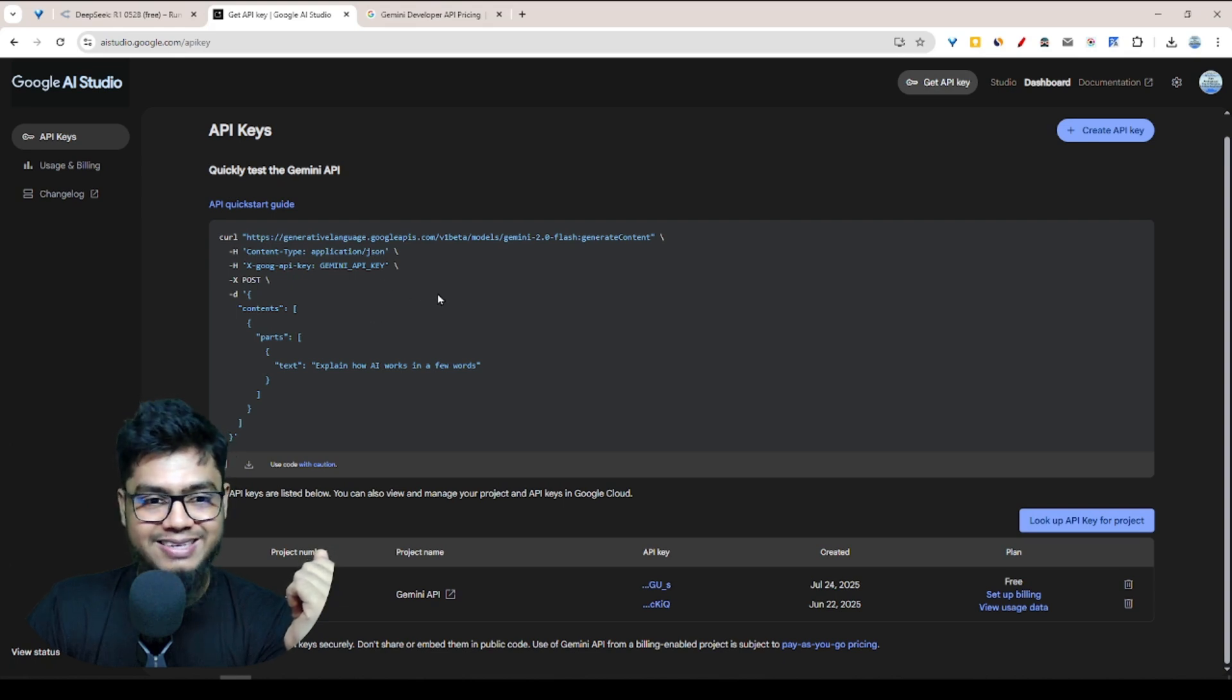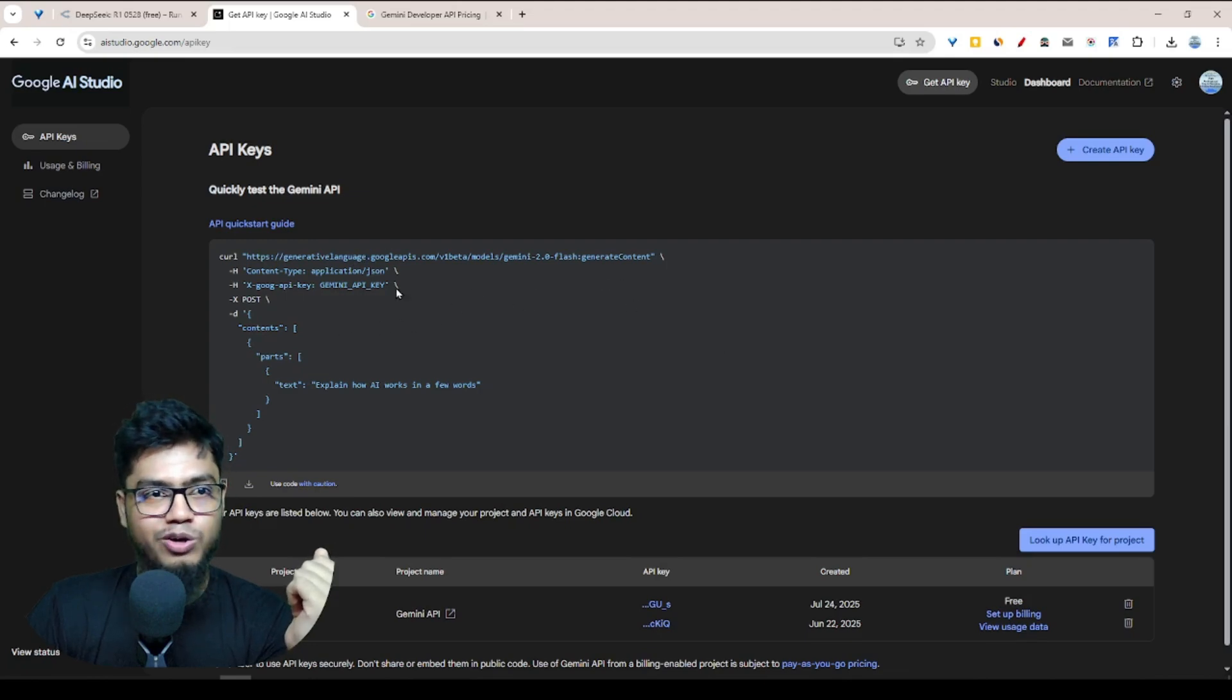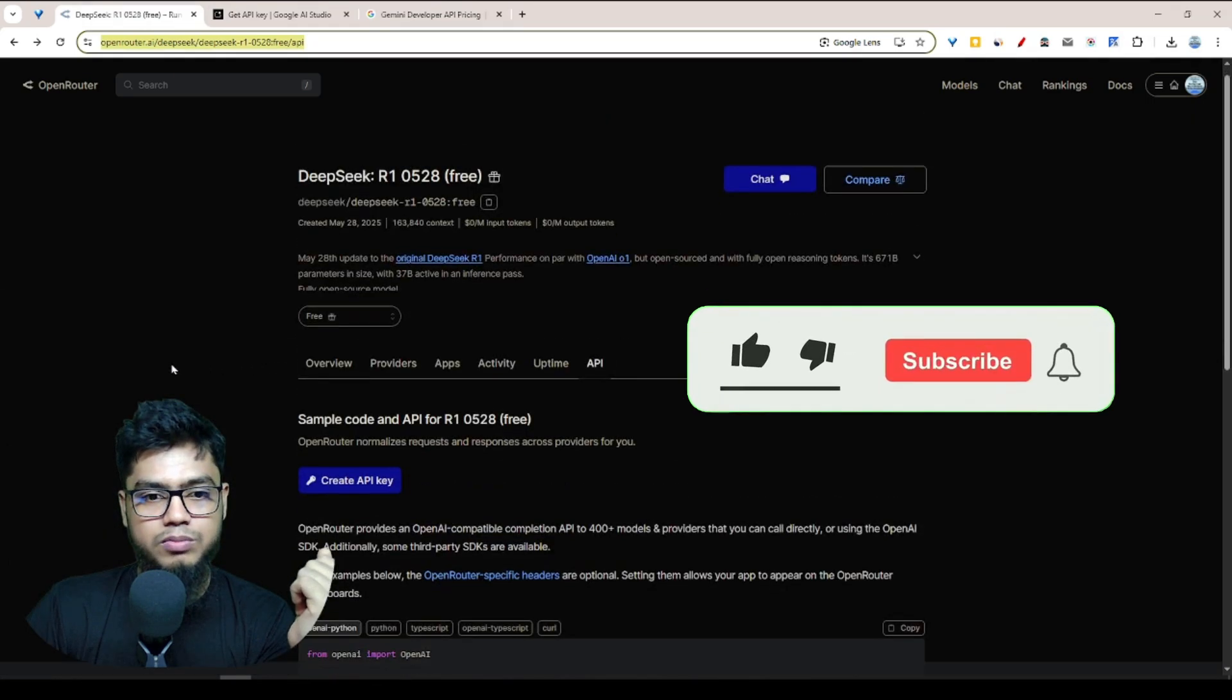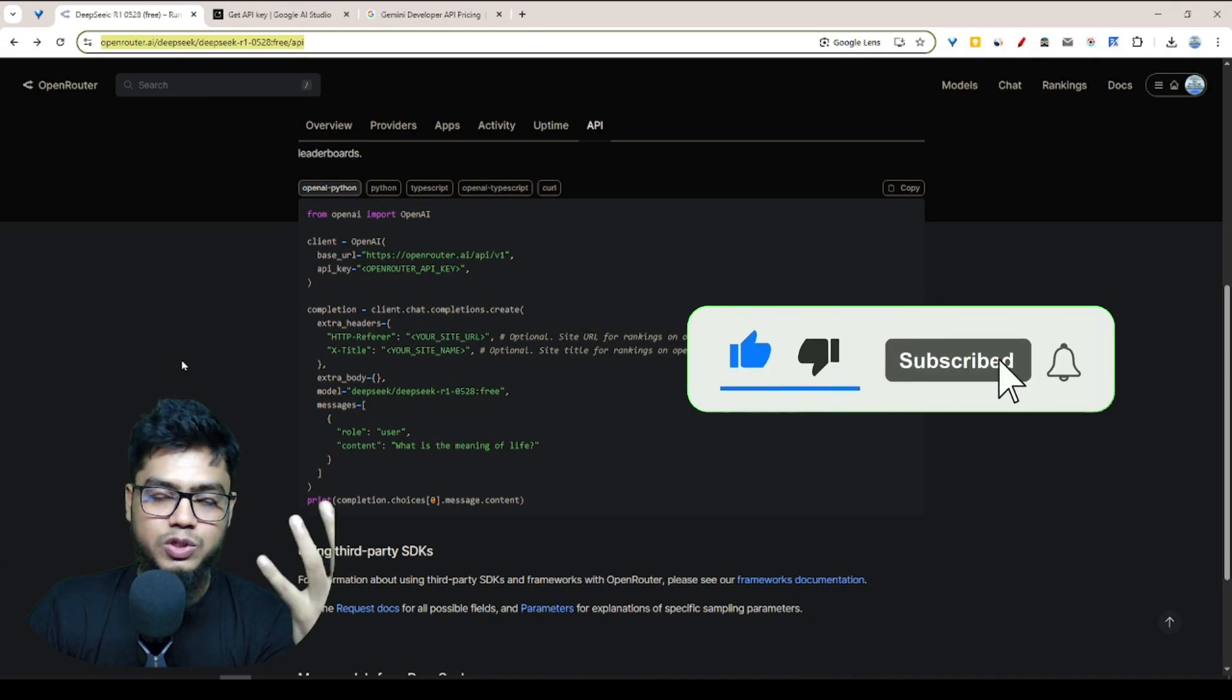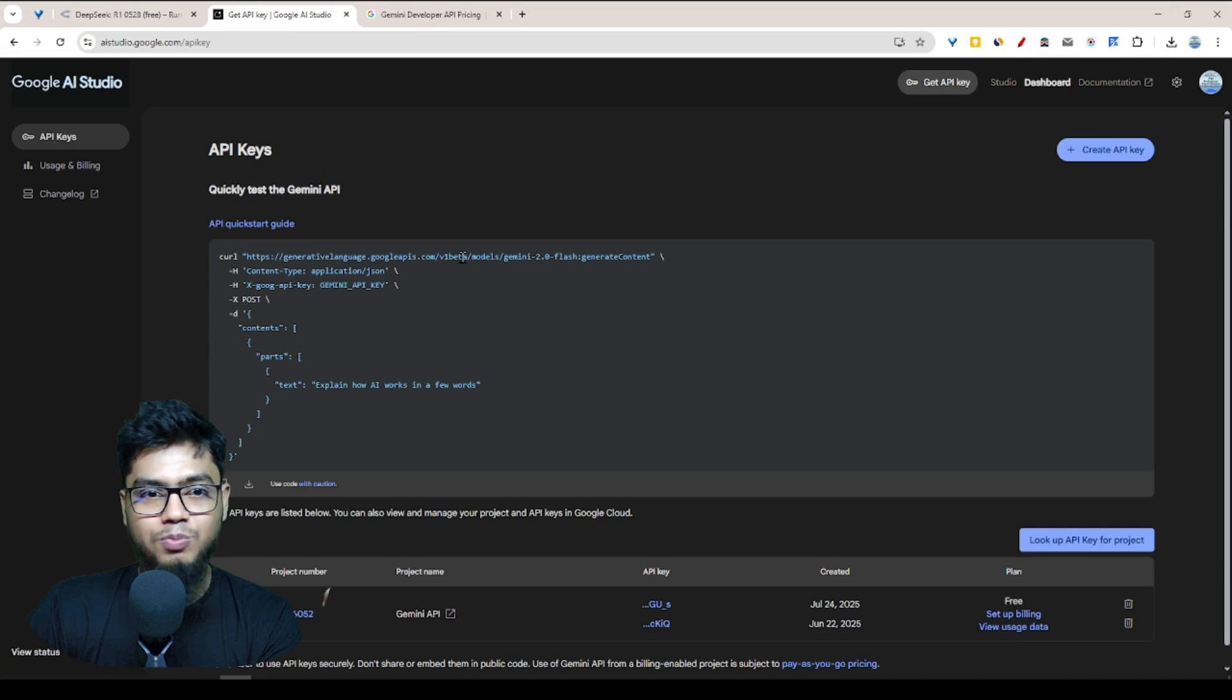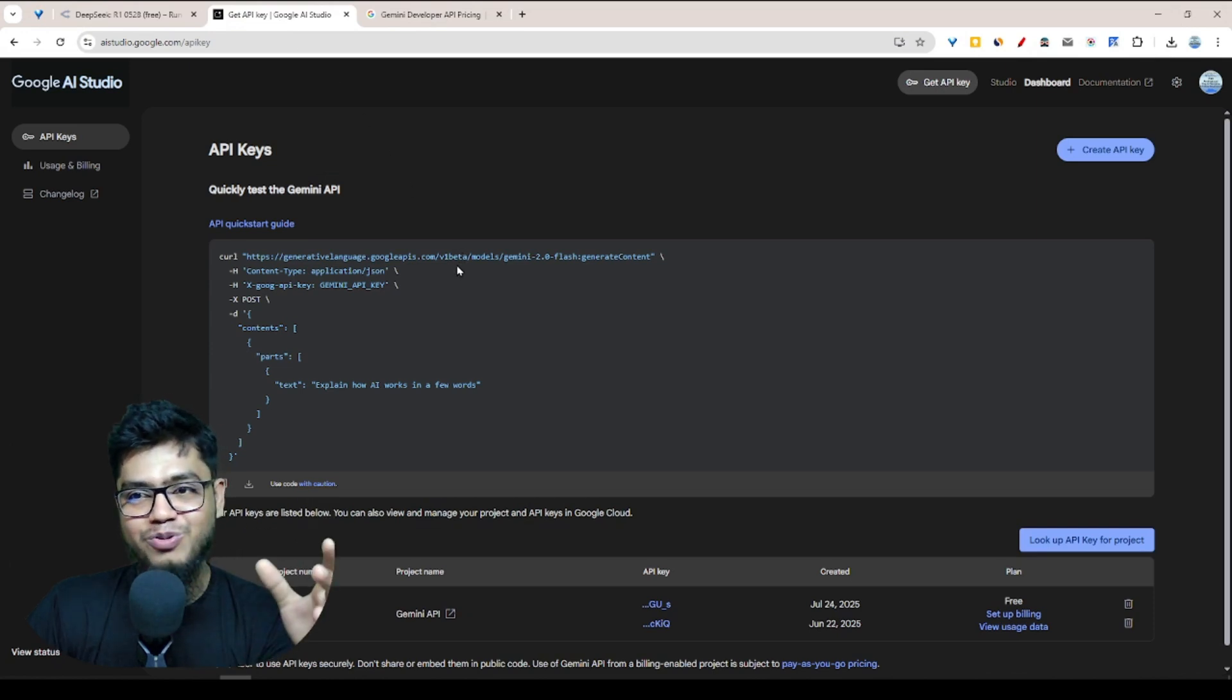When you go to OpenRouter, they're also giving you the use case. They actually say the direction how you want to use it. Those are the kind of tools where you're getting free API models.